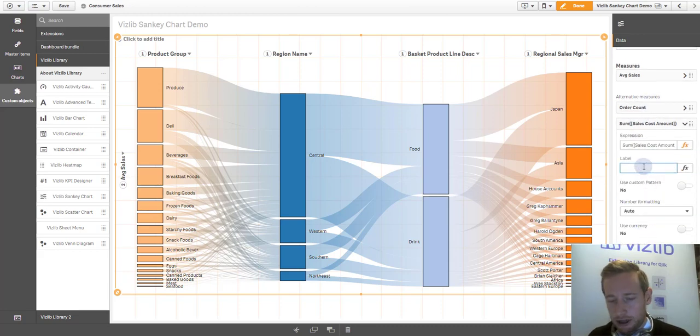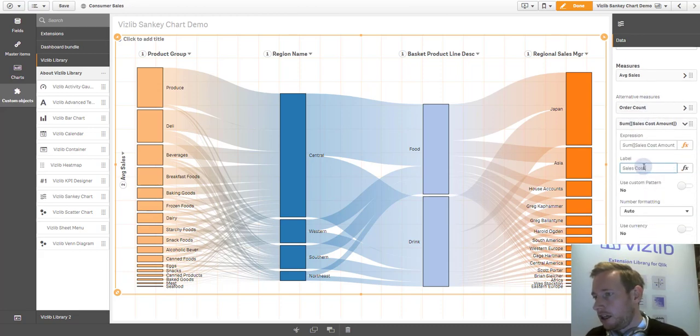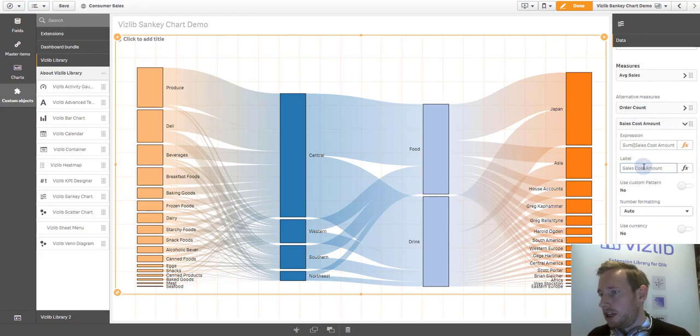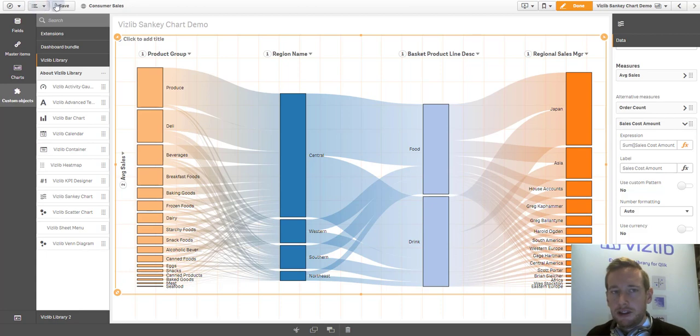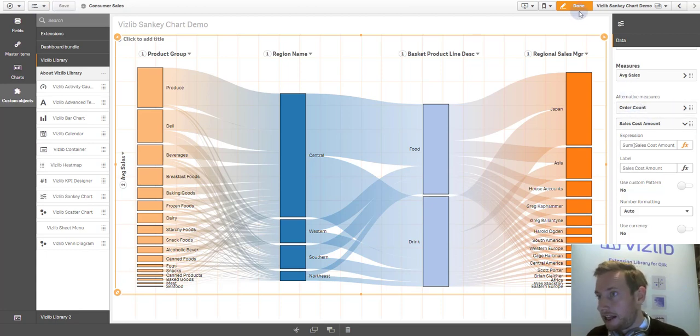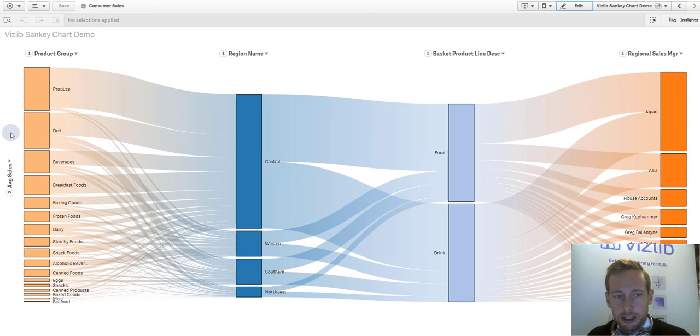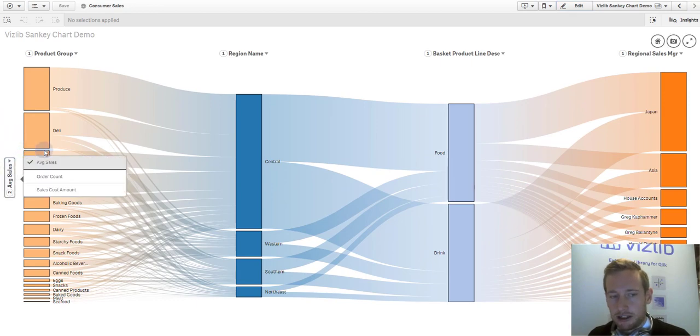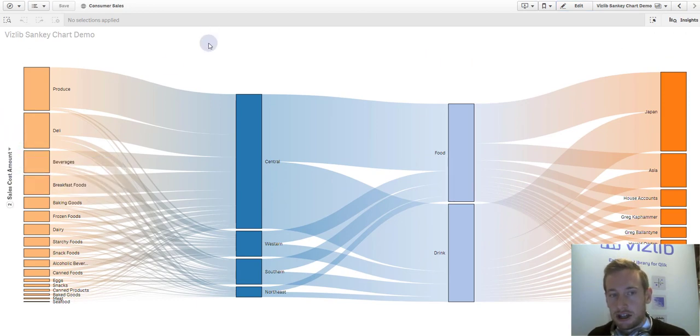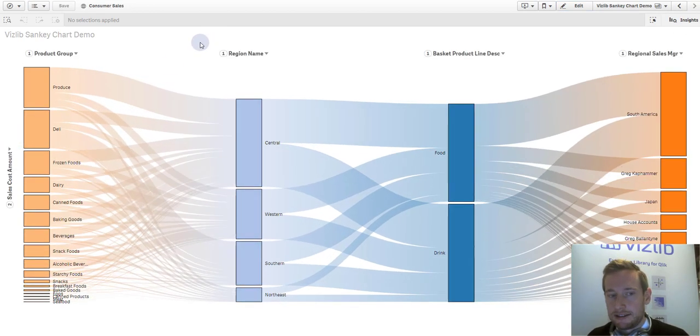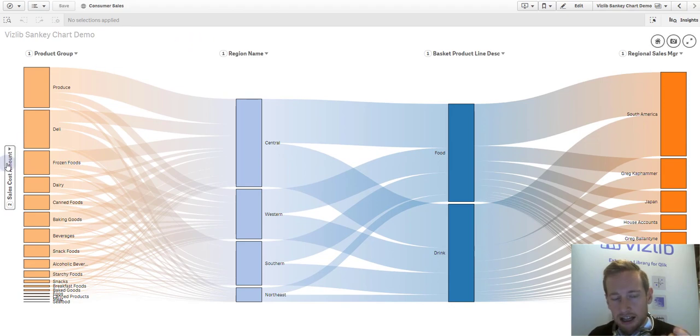I can put it on metric. I can obviously aggregate it on the fly, give it a description here. And you see these measures are appearing here in the alternative section. When you go to the measure on the left-hand side, you can flick and you can change and now look at the sales cost amount.